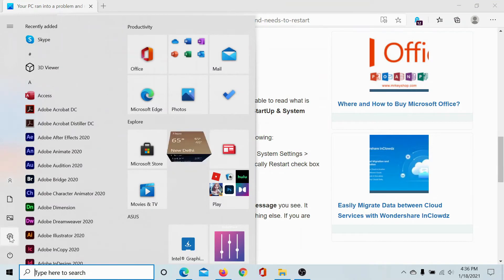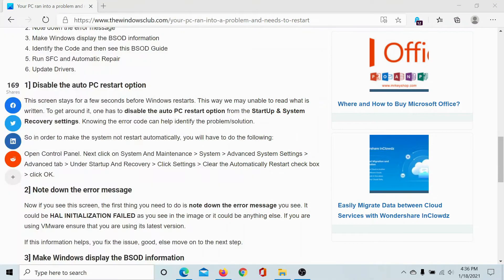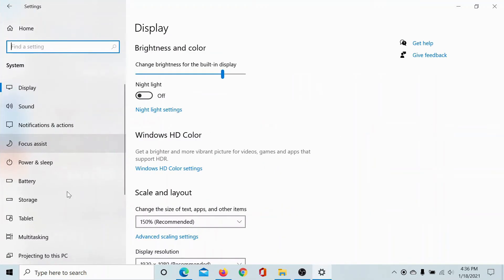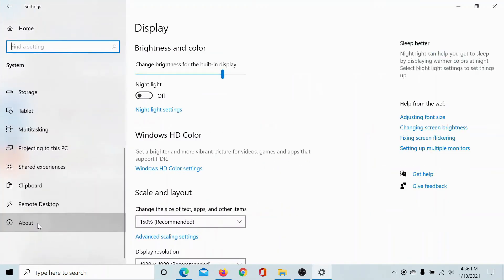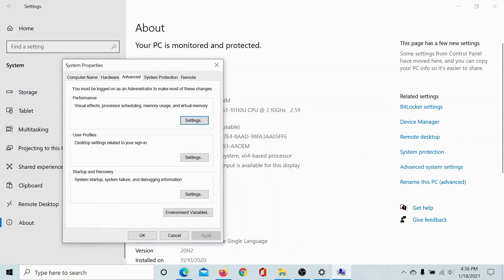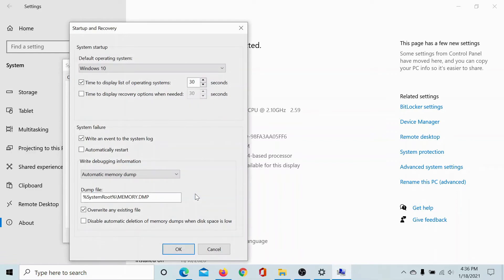Click on the Start button, click on Settings, go to System, scroll down to the About tab, click on Advanced System Settings in the right pane, then go to Startup and Recovery under the Advanced tab and click on Settings.